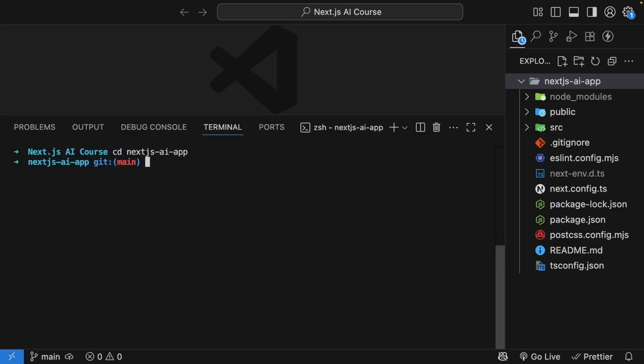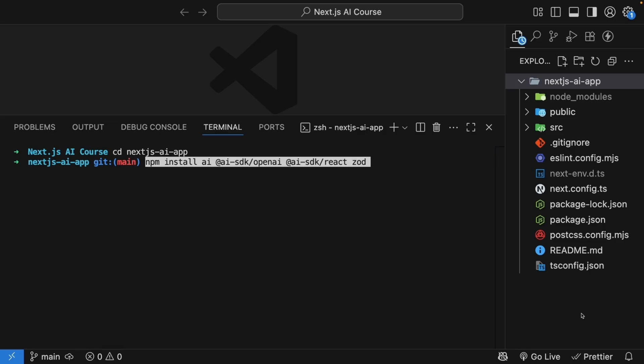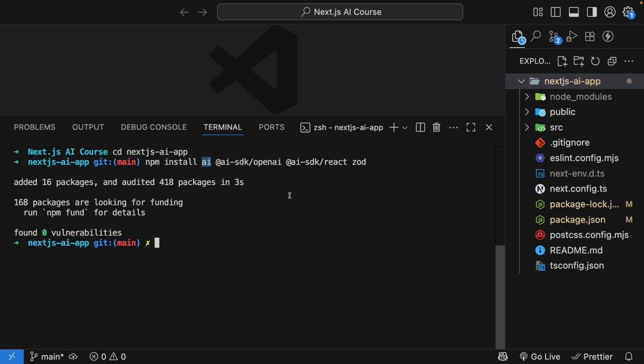Now let's install the dependencies. NPM install ai, at AI SDK slash OpenAI, at AI SDK slash React, and Zod. AI is the core SDK package and provides all the fundamental functions we need.